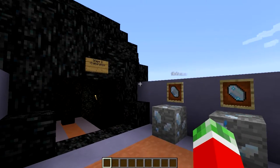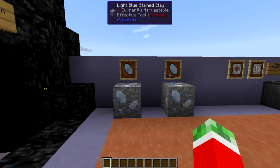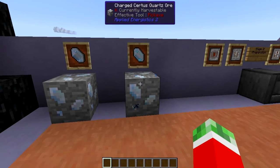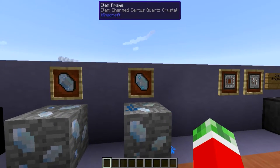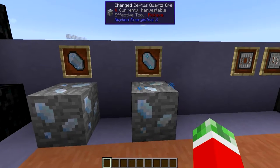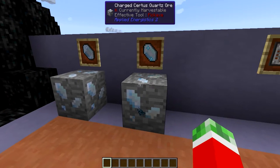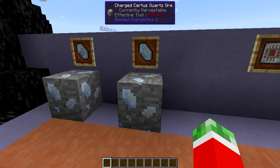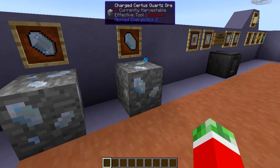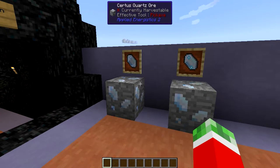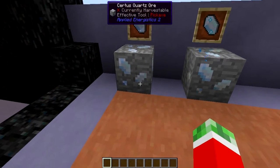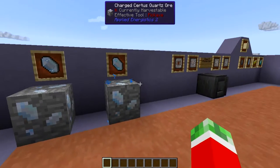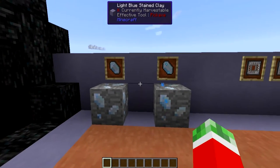While mining you might have found these two ores added by Applied Energistics 2: the certus quartz ore and the charged certus quartz ore. While mining you will get either the certus quartz crystals or the corresponding charged certus quartz crystals. The charged certus quartz ore emits blue particles, which is a good way to tell them apart, in addition to the WAILA mod tooltip shown above. Using a fortune pickaxe gives you a chance to get multiple crystals, so keep in mind you will need quite a lot — it's useful to do a bit of mining beforehand before getting started with the mod.